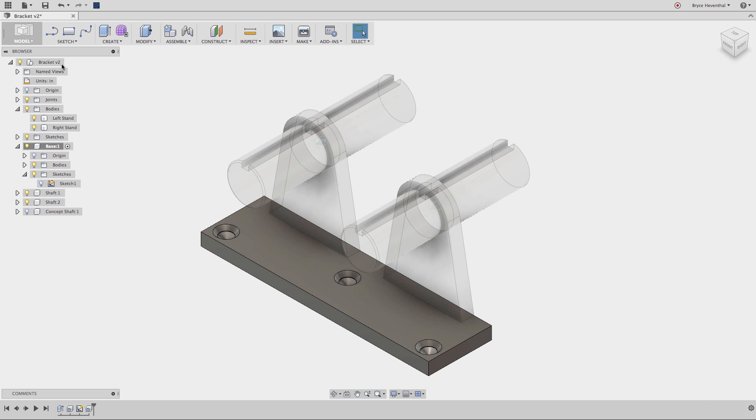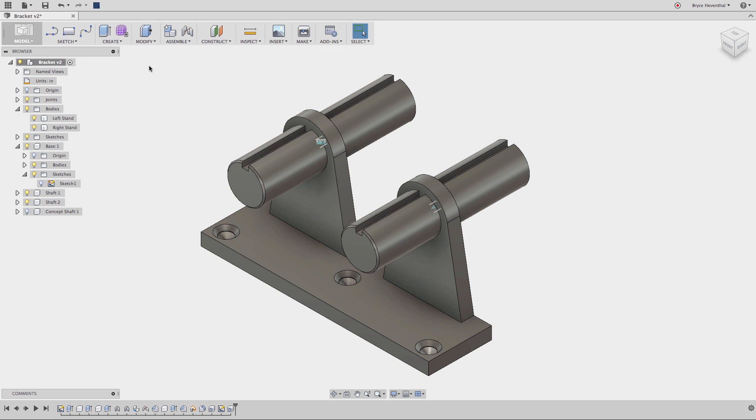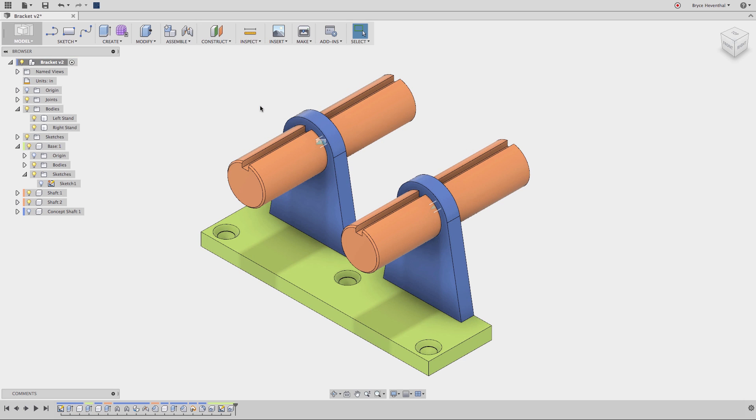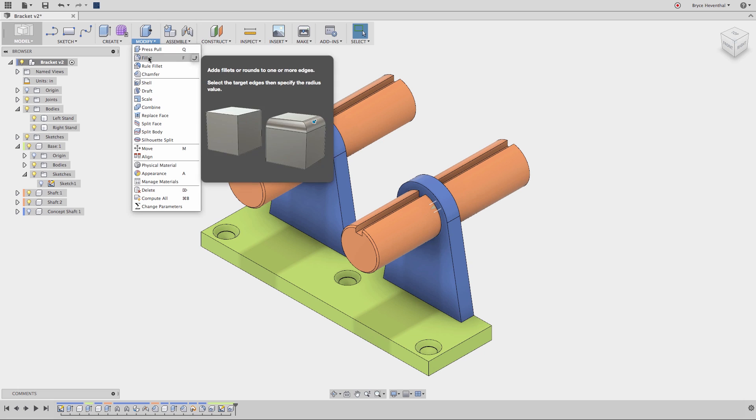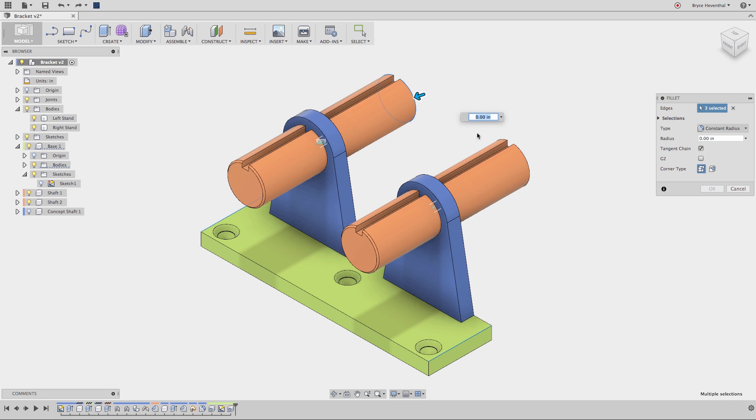Now, let's activate the top level design. Next, I'm going to turn on the color component cycling toggle to further understand the different components. Notice the features in the timeline also get a color, which corresponds to the components in the browser.